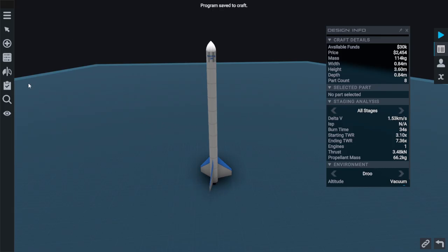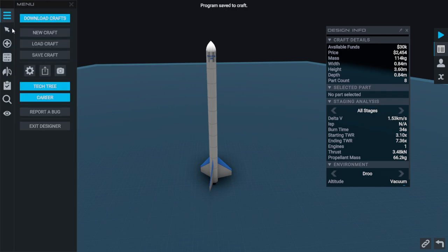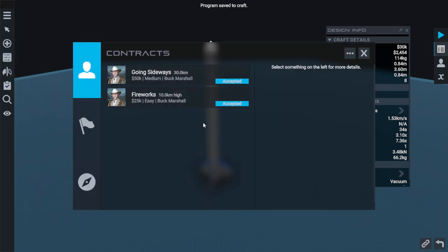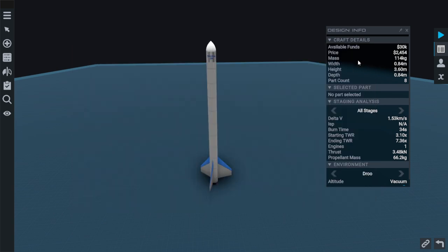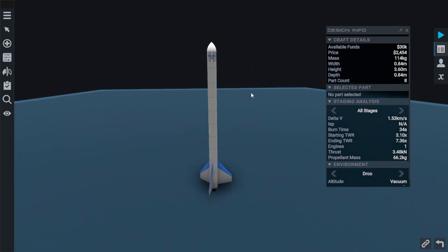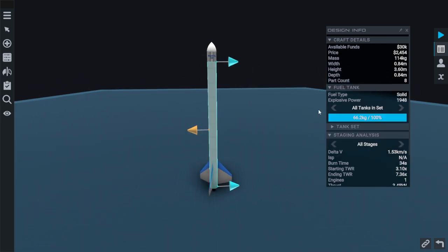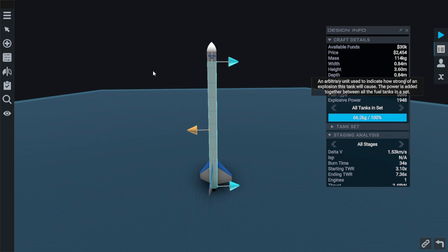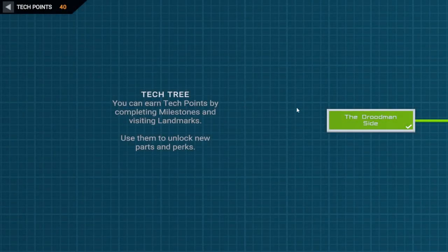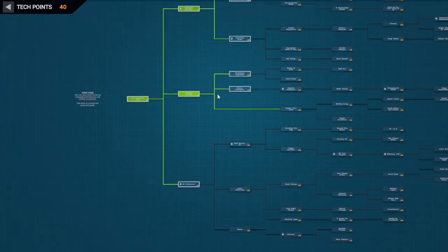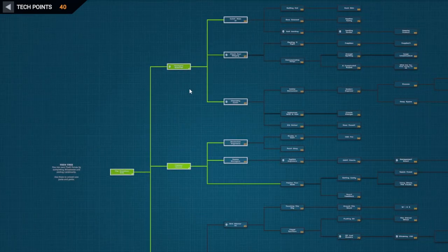Now, the actual mission we need to undertake here, if we check the career again, I think we're going to do the fireworks first. We need to make sure the explosion has more than 3162 boom power. That is a thing. Let's have a look and see how much we've got in stuff. This very small boom power. I think we're going to have to go to the tech tree. I think we need a bigger rocket.